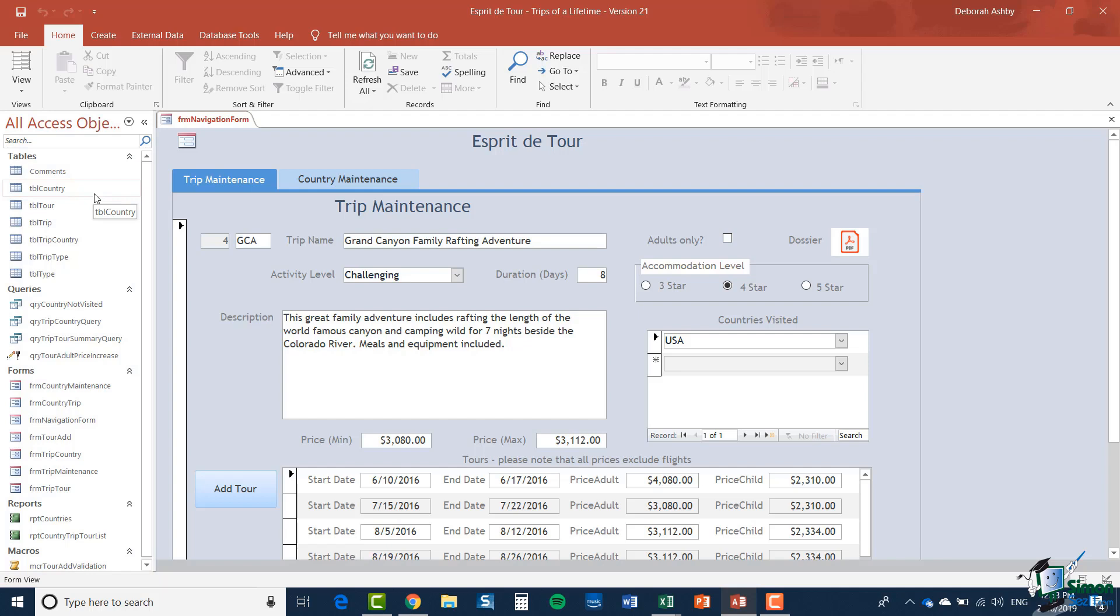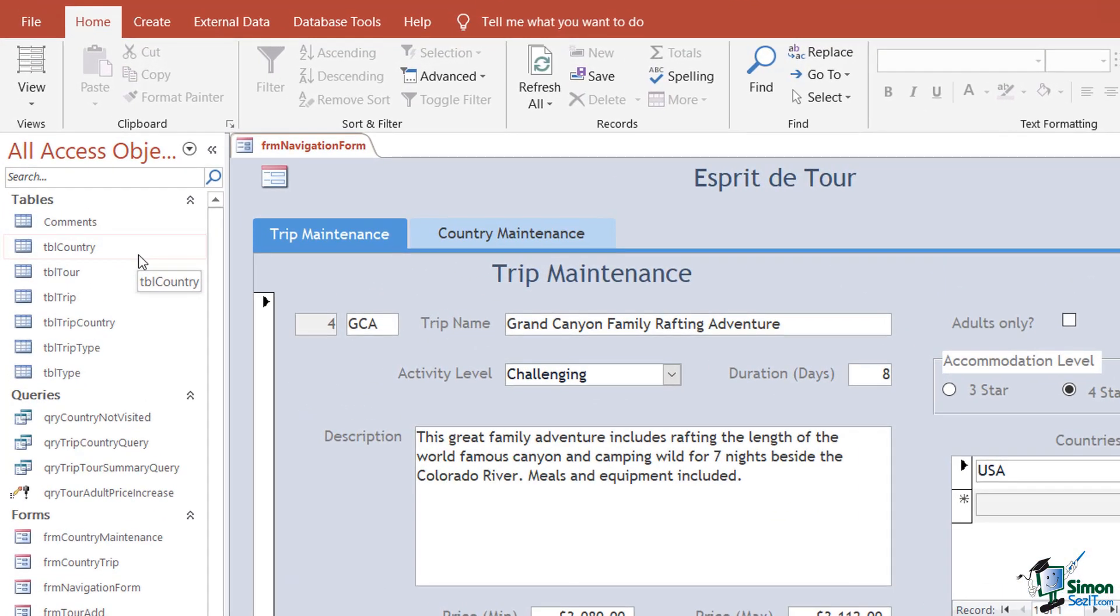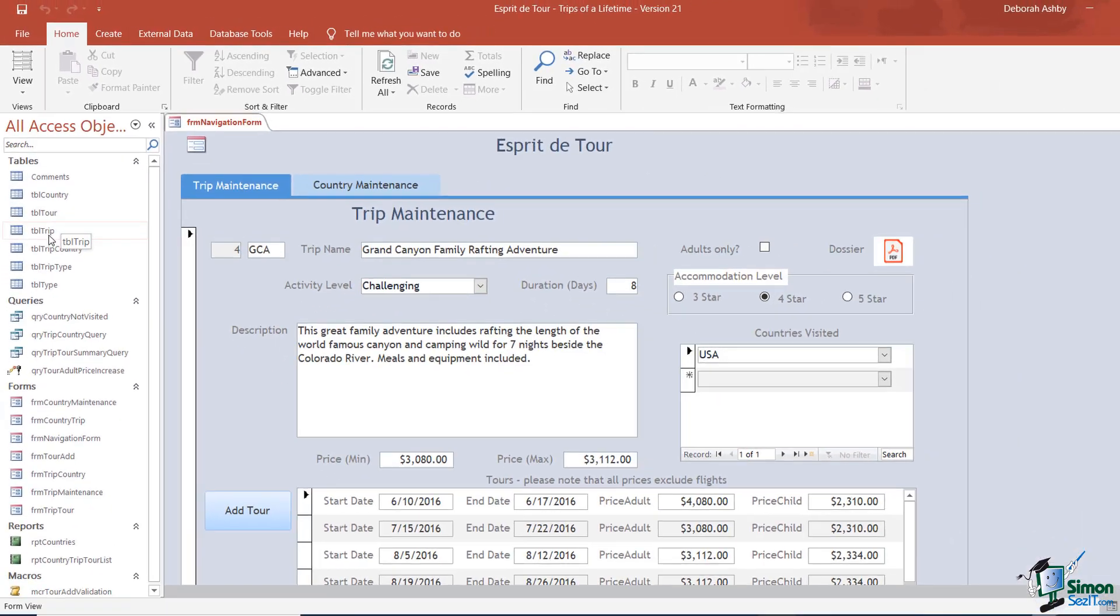The information contained within this database is held in tables and each table is very much like an Excel worksheet. So for instance, when it comes to a trip there is a table called TBL or TBL trip and the TBL prefix indicates that it's a table.